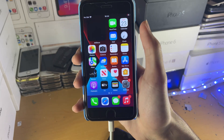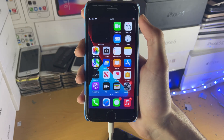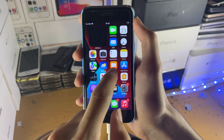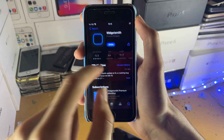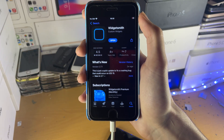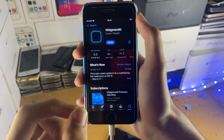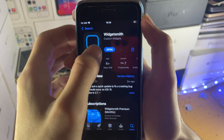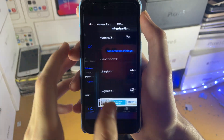Welcome everyone. I would like to show you how to use WidgetSmith on iOS 15. So first of all, I want you to download WidgetSmith from the App Store. If you haven't already, open up the App Store, search up WidgetSmith, and download it.